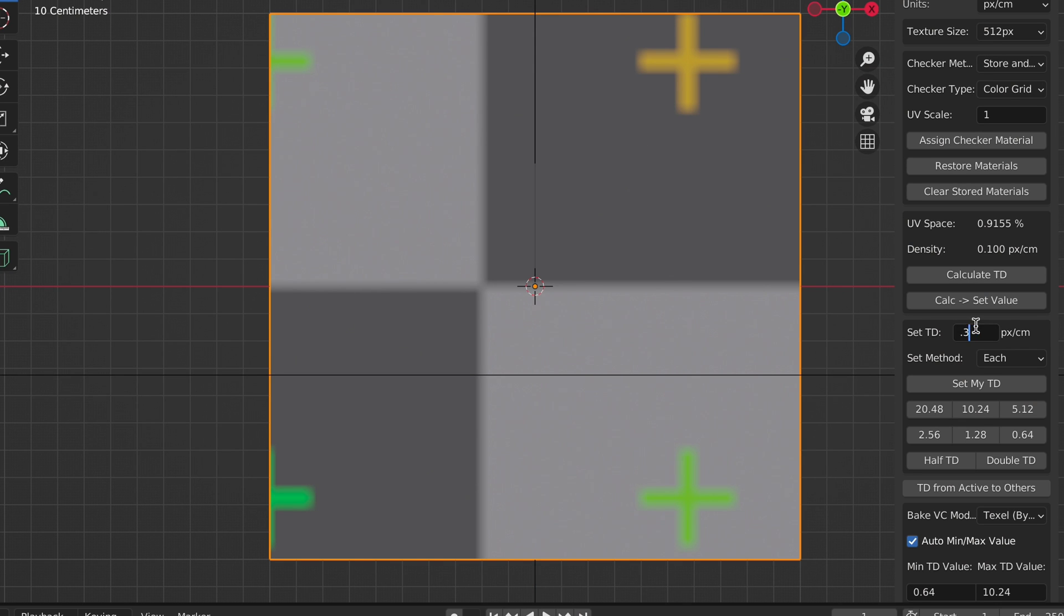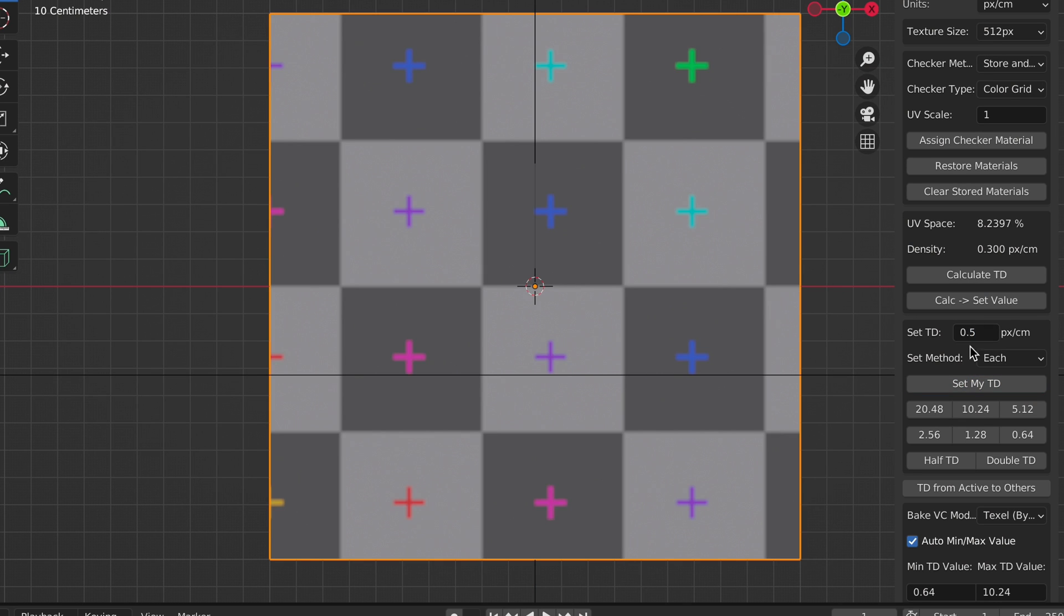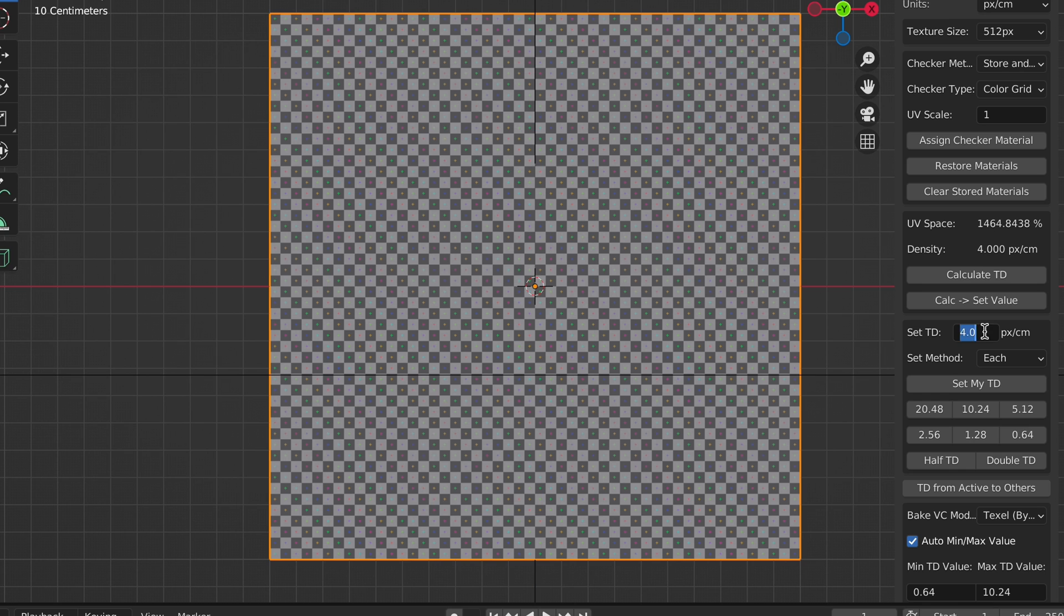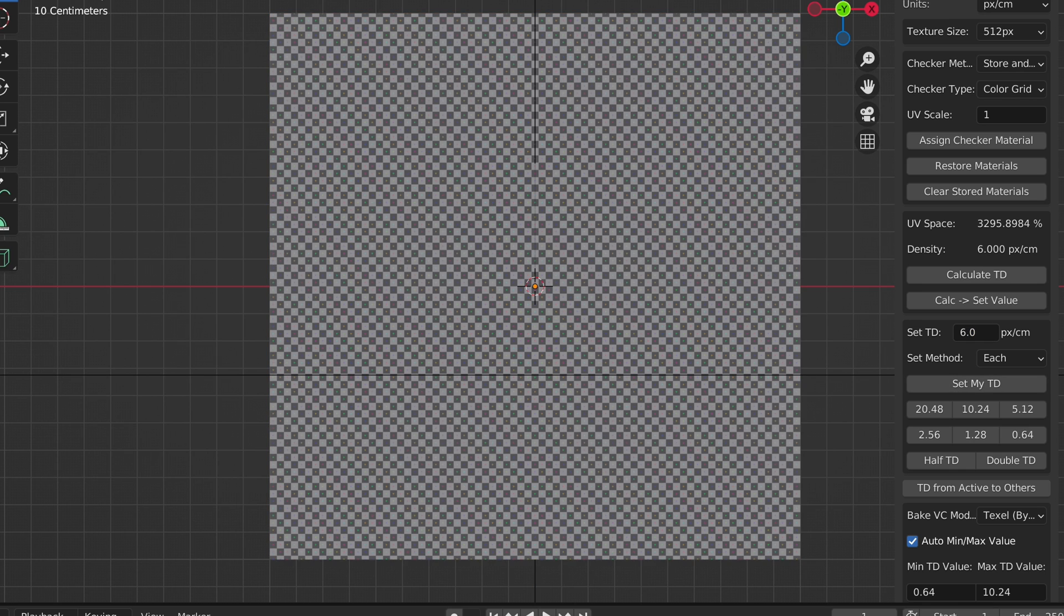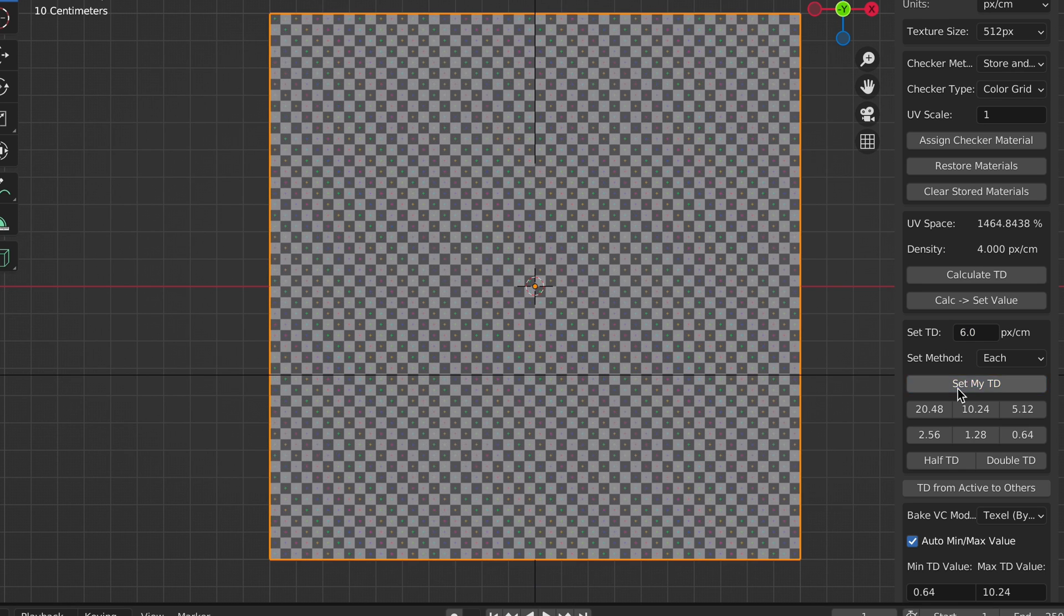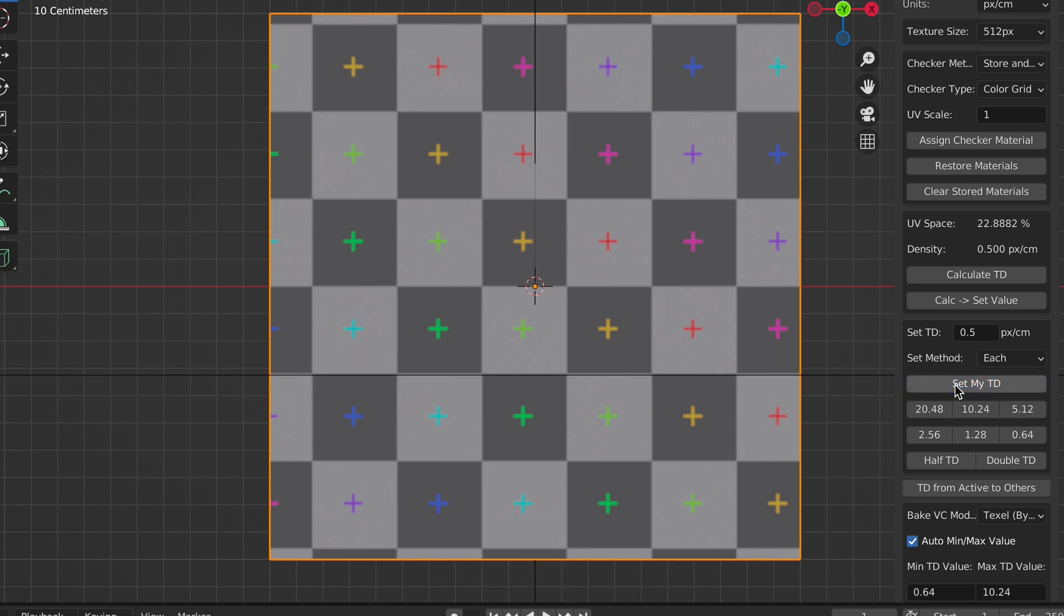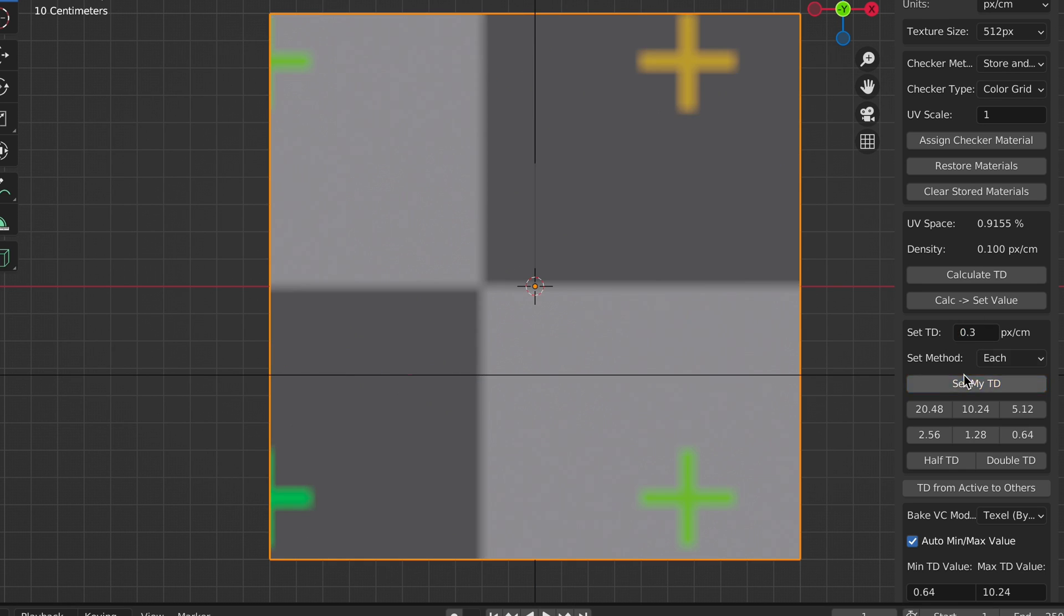While textures are just pixel sizes, the texture density is basically the pixel size per centimeter, or how dense do you want these pixels to be when applied to your model.